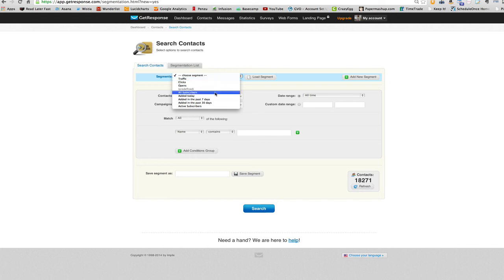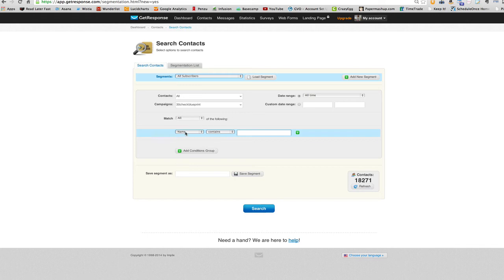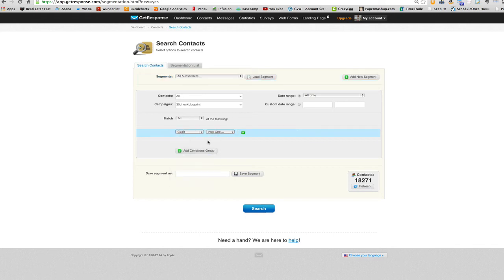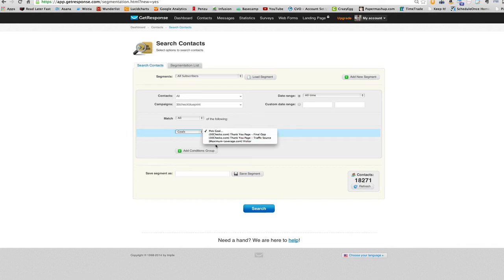And we want to go to all subscribers. And now down here, we want to select goals. And then we just choose our goal.